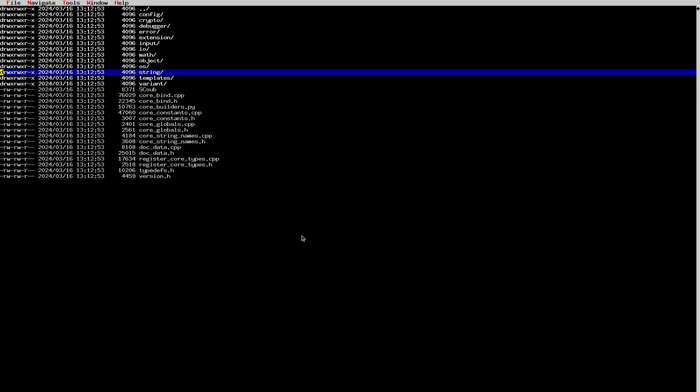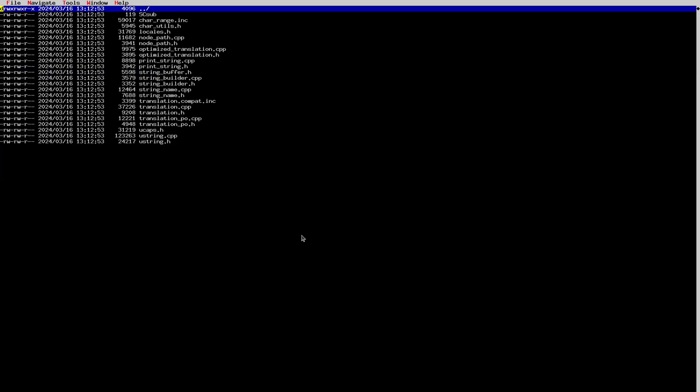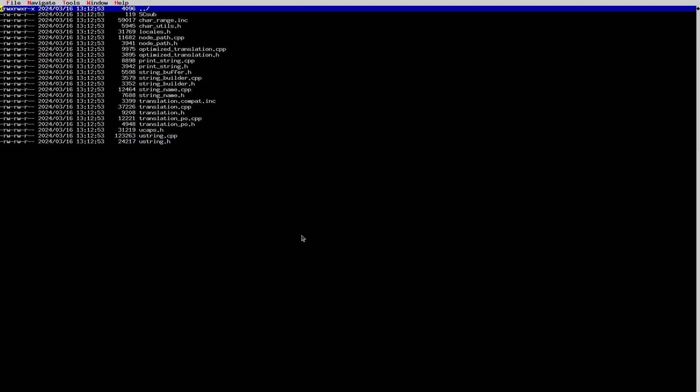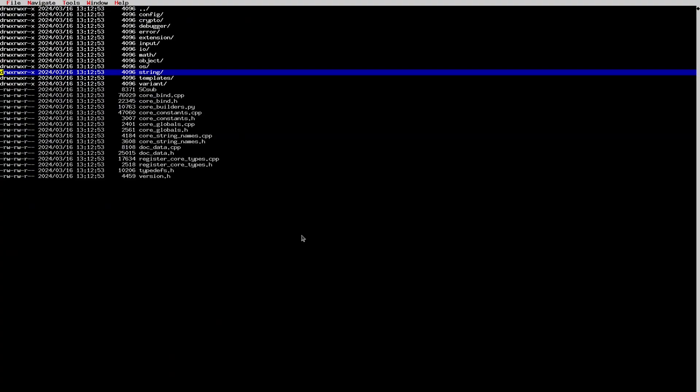We have a 'string' folder — the string folder is for unicode strings. Godot has its own unicode system for parsing strings, doing translations, and things like that. Everybody asks why we don't use std::string in Godot. The thing is there's so much you need for proper unicode support, and if you don't do it yourself you have to use external libraries that aren't easy to integrate. So we created our own unicode string class — called 'String' — which we'll go into detail on later.